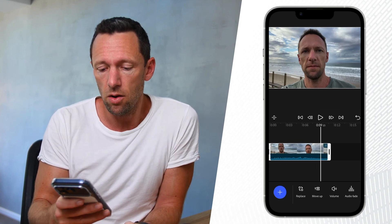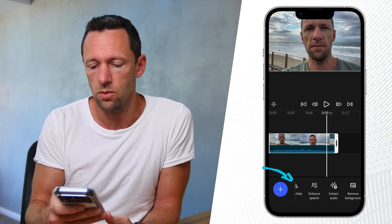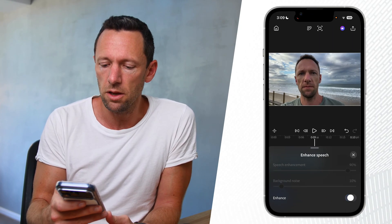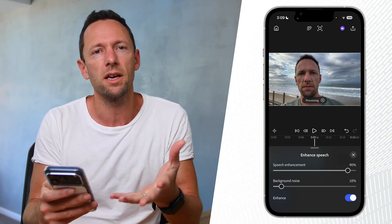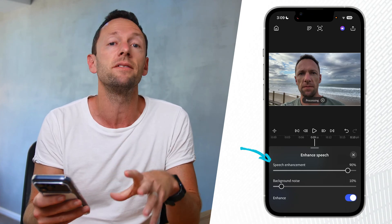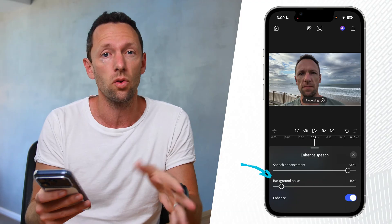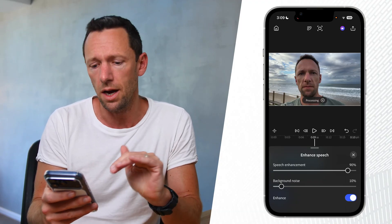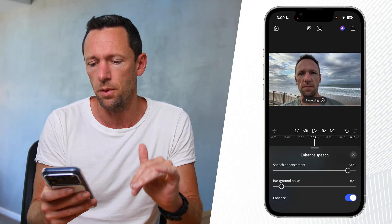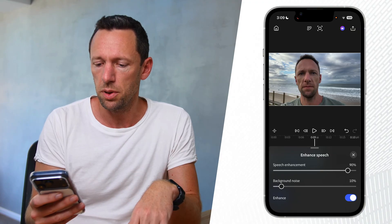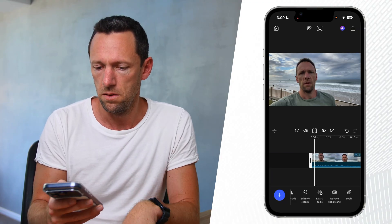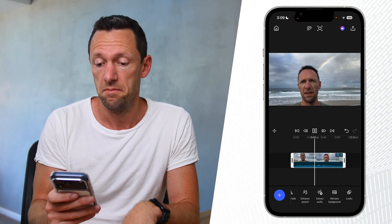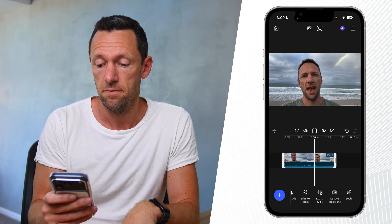With the clip selected at the bottom, we scroll across until we see 'Enhance Speech' and then enable it for the clip. You can see we can adjust the speech enhancement amount, and there's also a background noise adjustment slider. I'll leave these at the default — 90% for speech enhancement and 10% for background noise — and play it back.